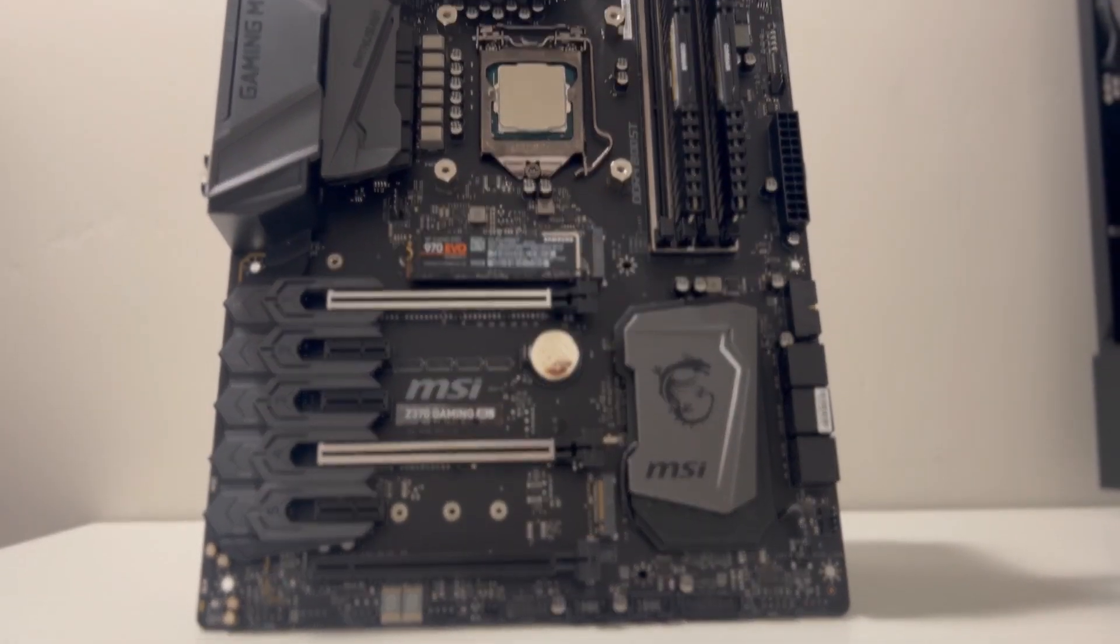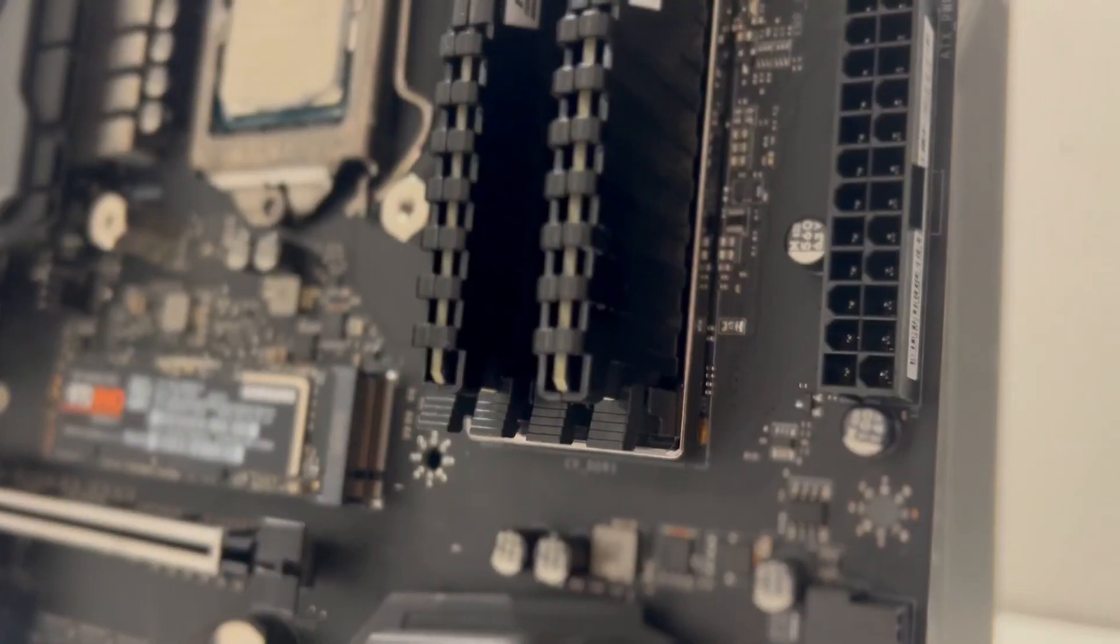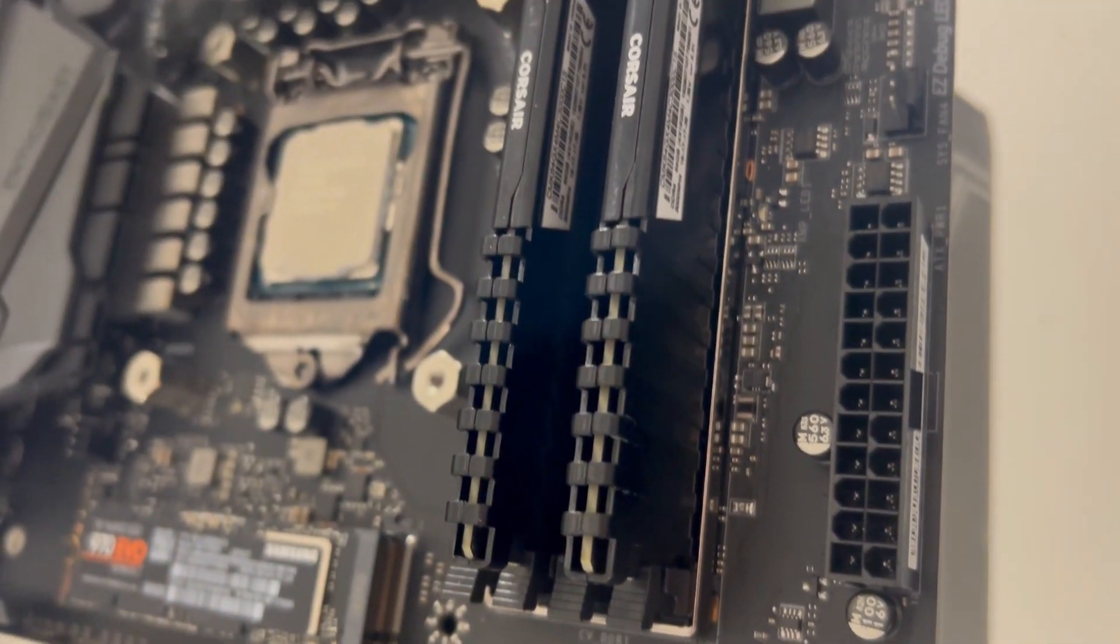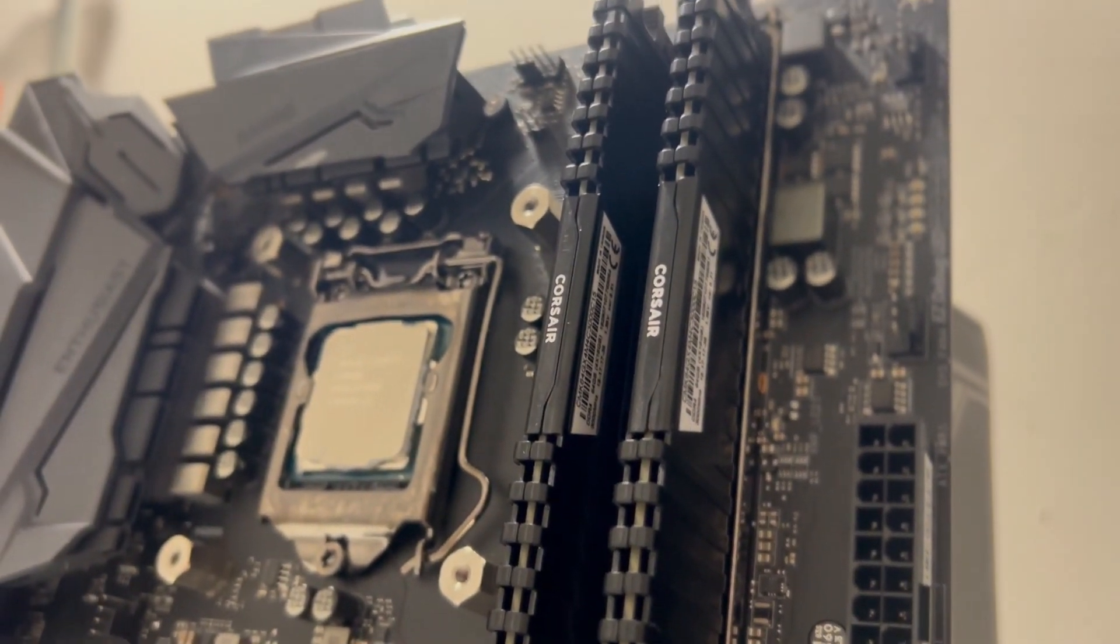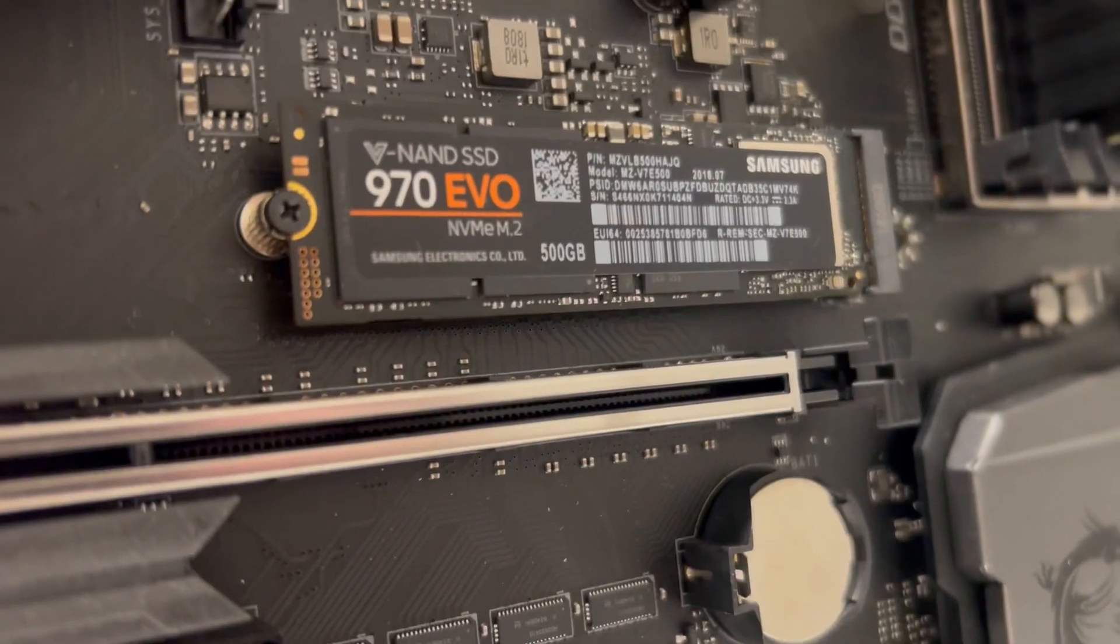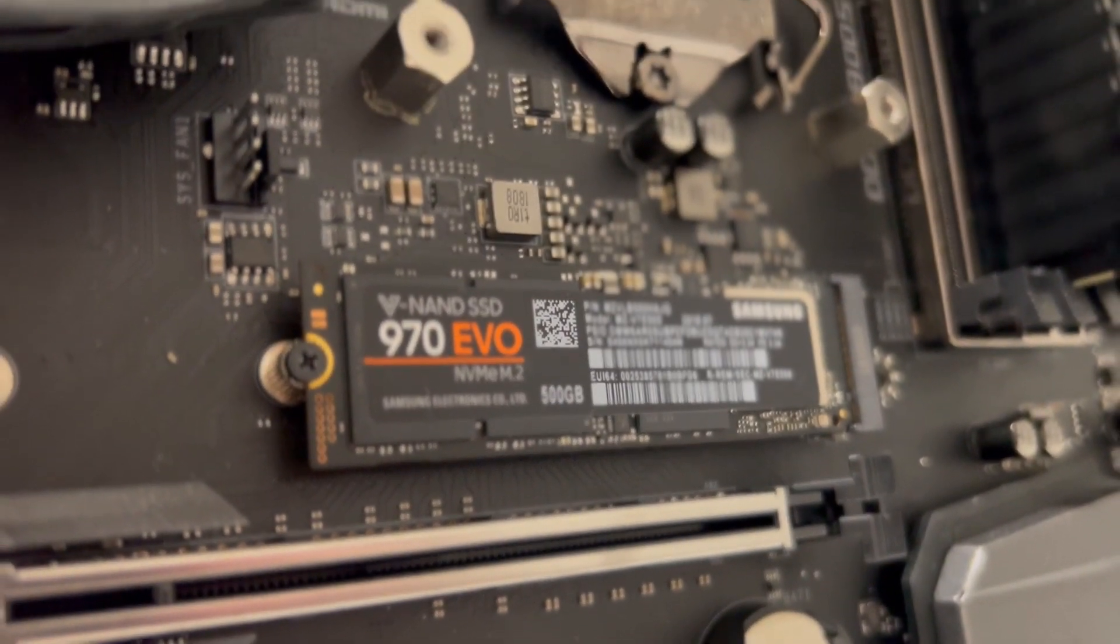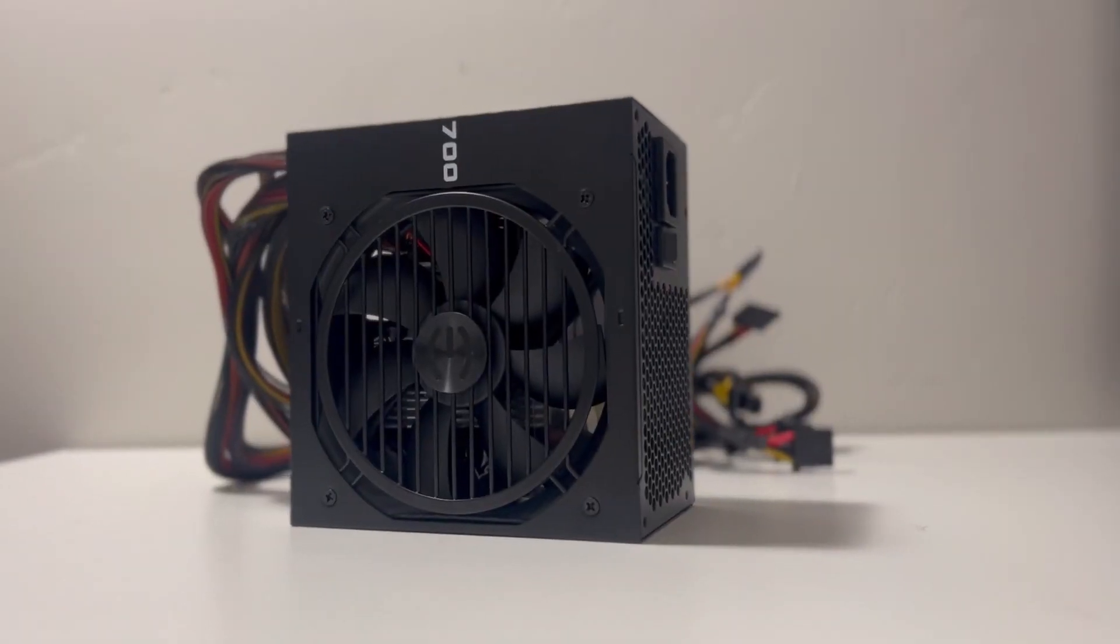To start off with the parts, I got an i7-8700K, a B550, 32GB of RAM, a 500GB M.2 SSD, and a 700W power supply for all $188.